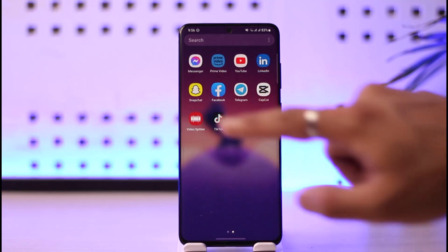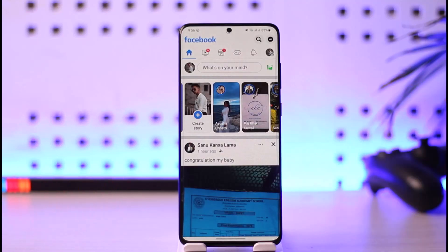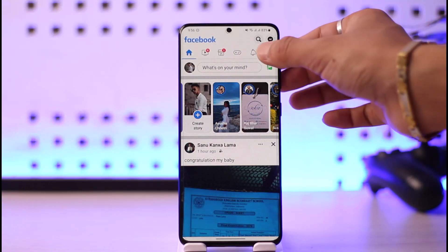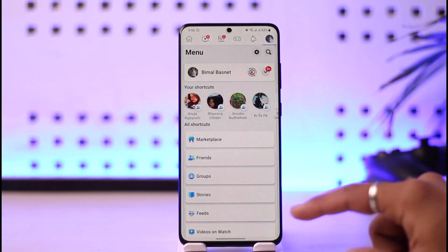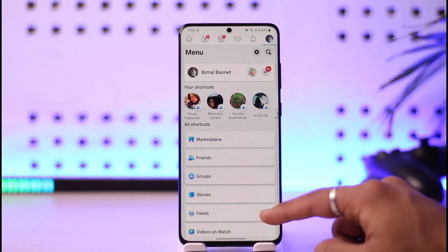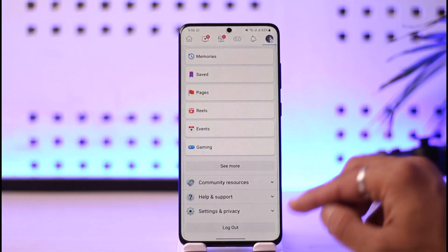If you'd like to check the devices that are logged into your Facebook account, all you have to do is launch Facebook. Once you launch Facebook, you will see this interface where you just need to tap the three lines icon from the top right to come to the menu page.